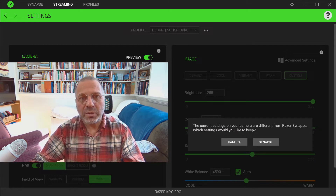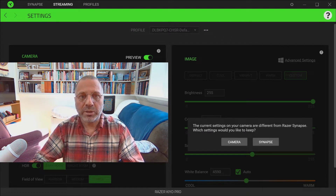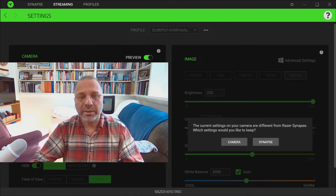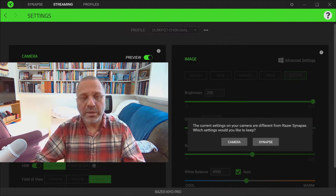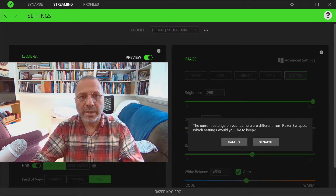You have to go into your computer every single time you restart it, go into Synapse and make sure it's using your settings. Kind of a pain. We don't know why it doesn't default automatically when it comes back in, but it does not.